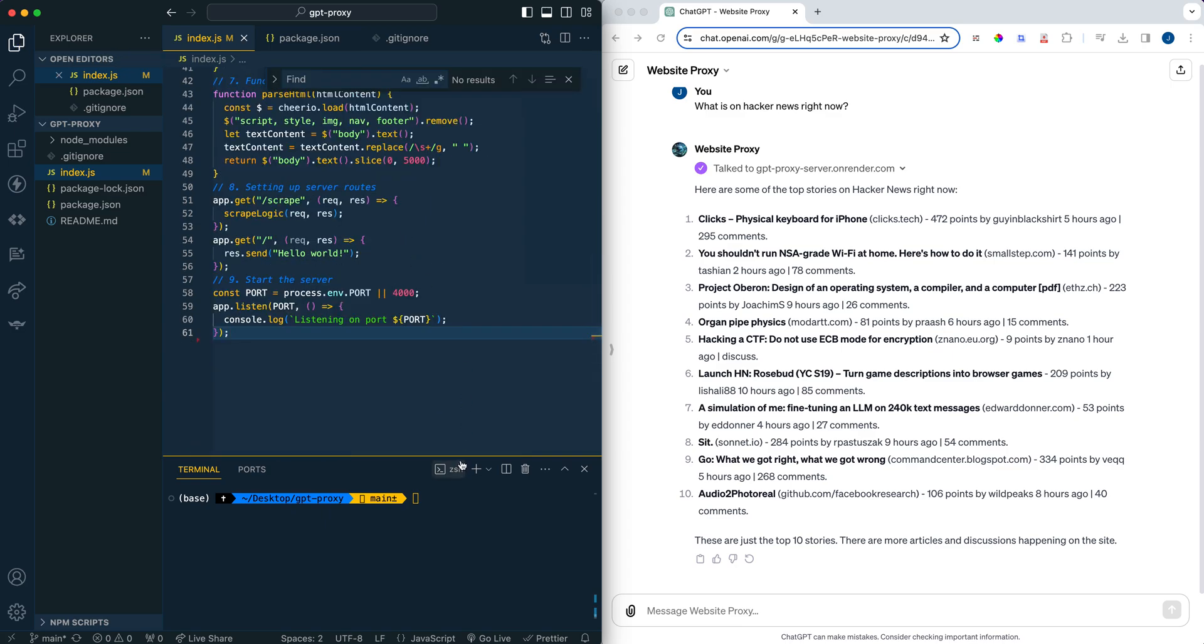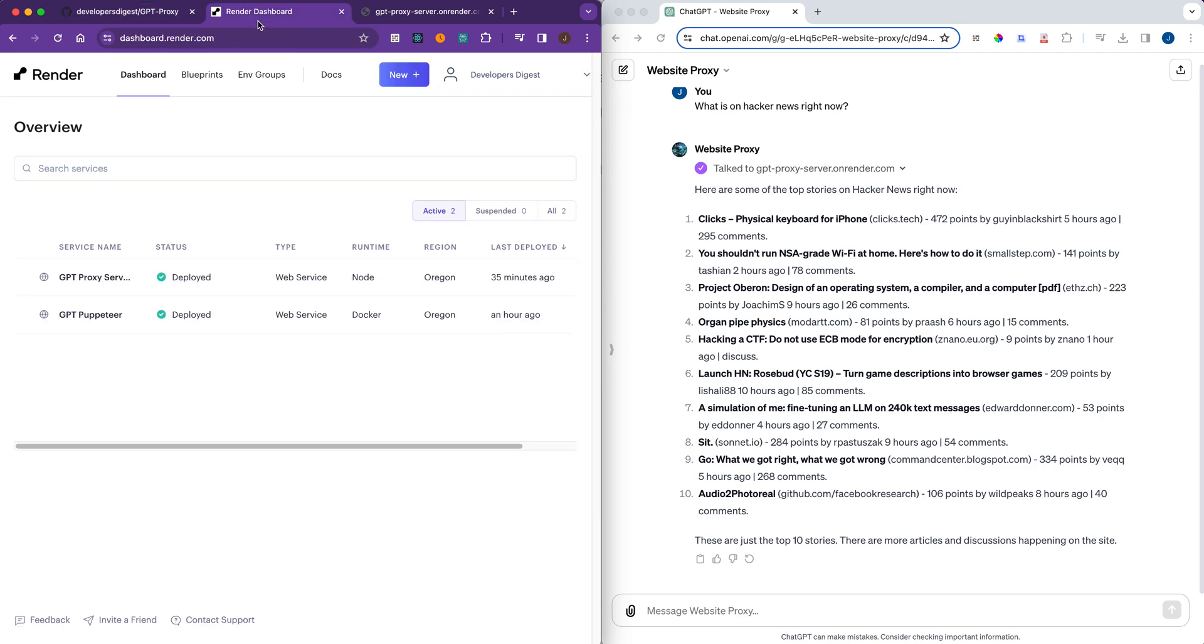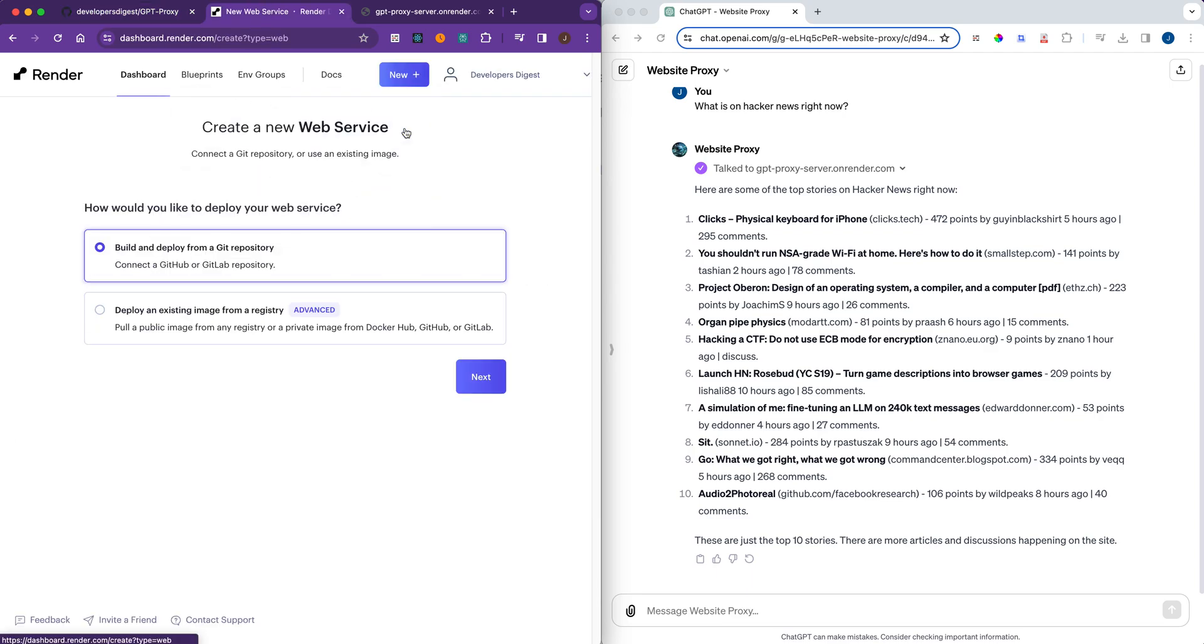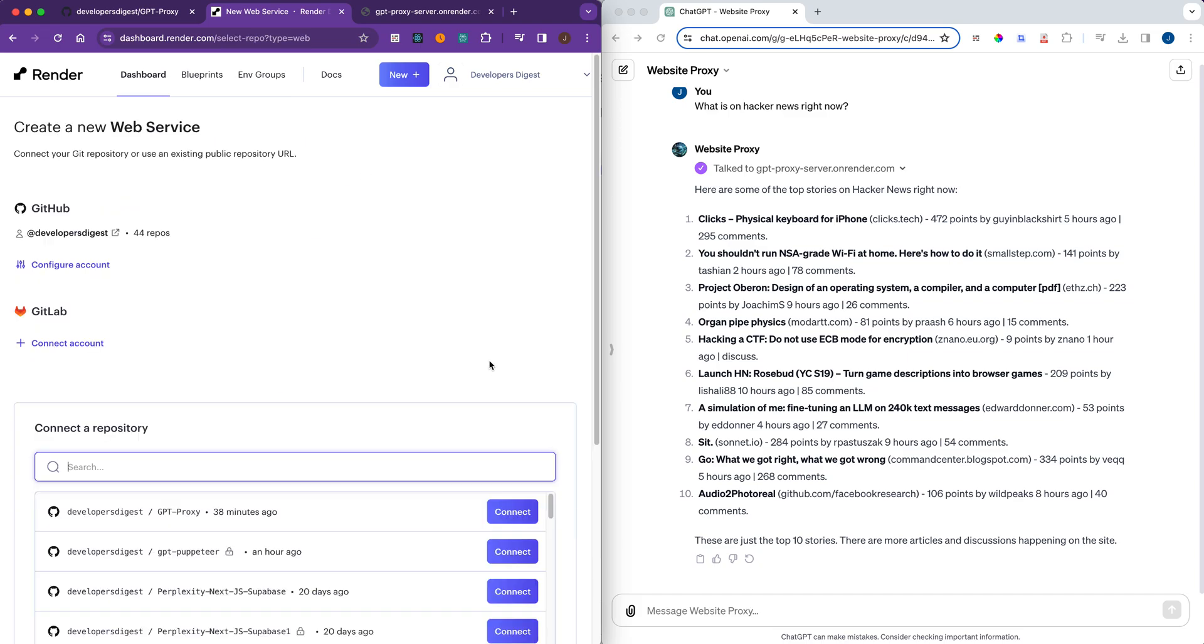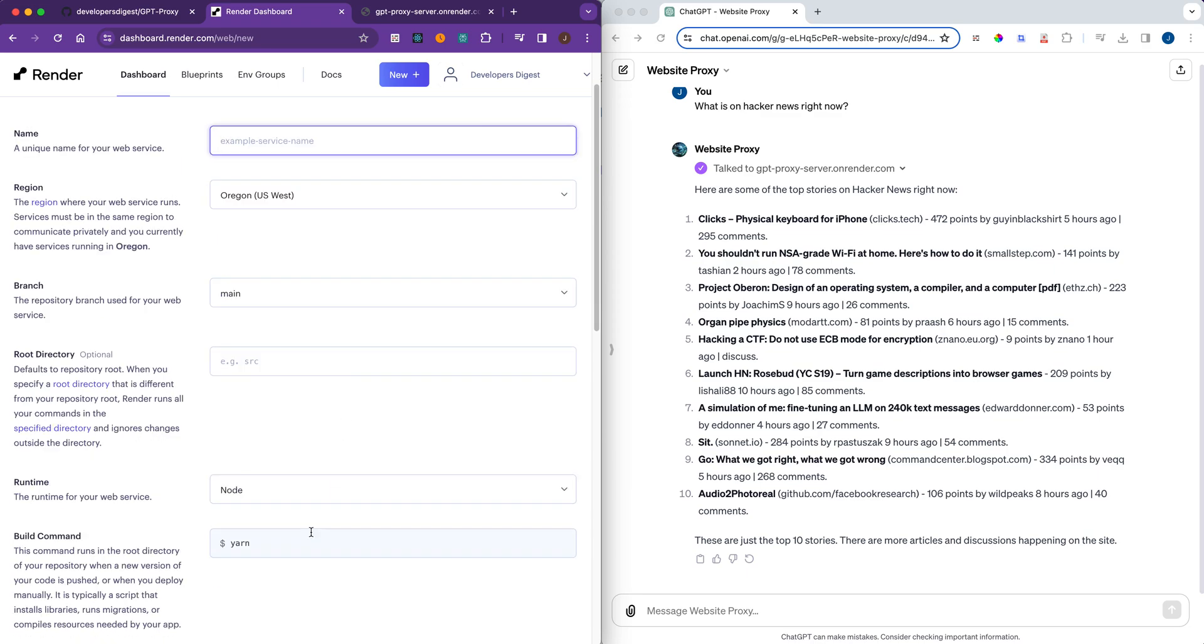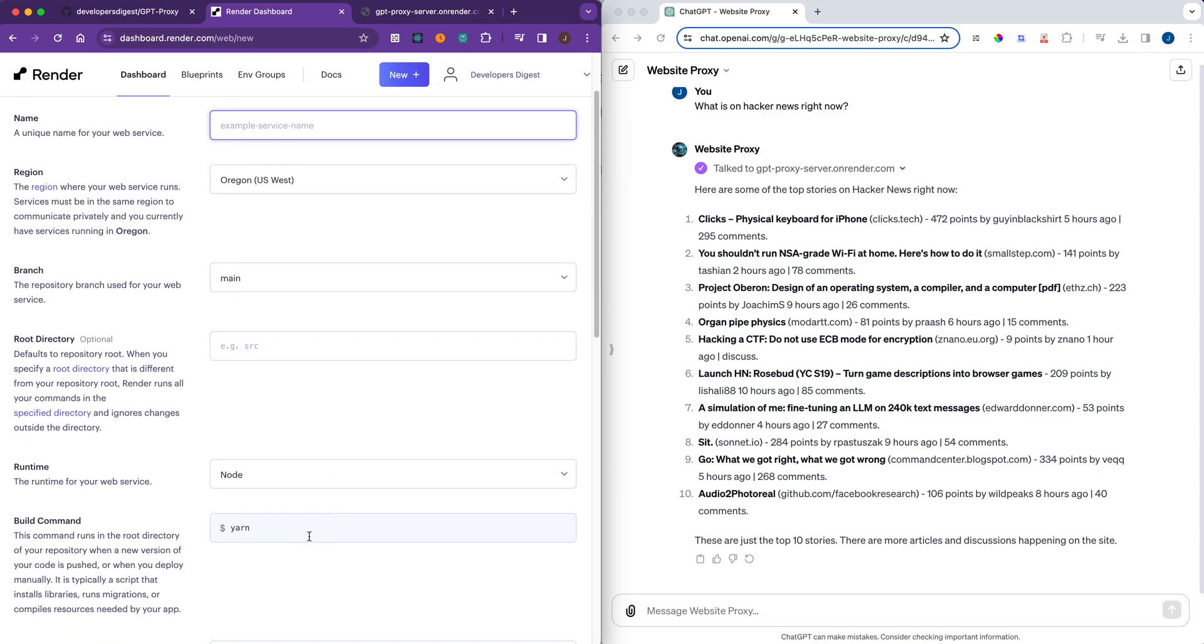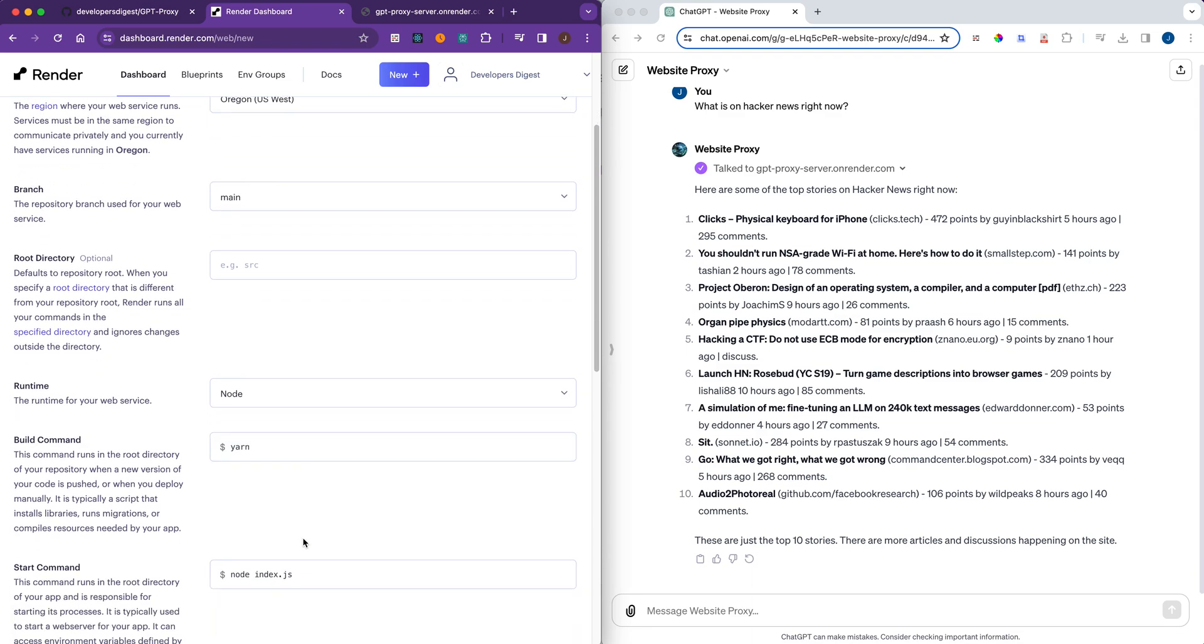The service that we're going to be using is Render. Now Render is really great because all you need to do to set up a Node.js server is you just link up your GitHub repository. You can sign up for a free account on Render. Once you've set up your GitHub repository, you can just connect it here. All you need to do to set it up is create a unique name. You can keep the region the same. You can select main as your branch.